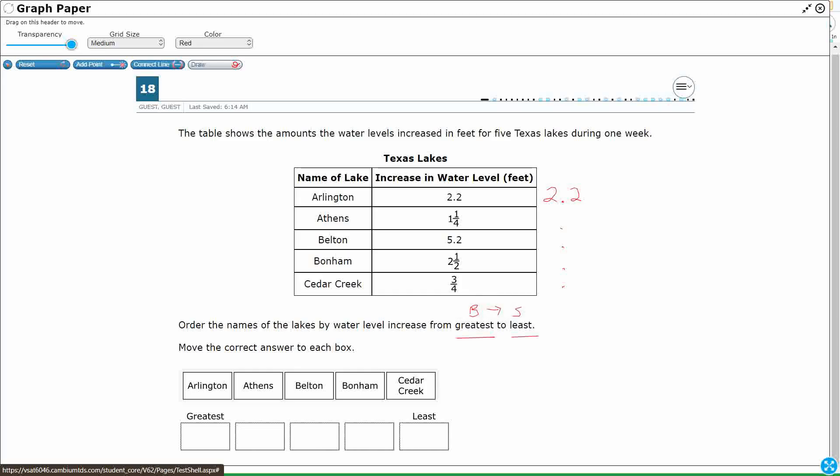Okay, so I can go ahead and put my Belton in there as well. Obviously, Belton is larger than Arlington because it's got 5 in the 1s. Arlington only has 2 in the 1s. That's it. The rest I'm going to need to go ahead and put.